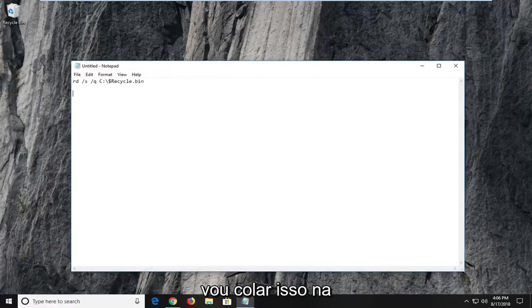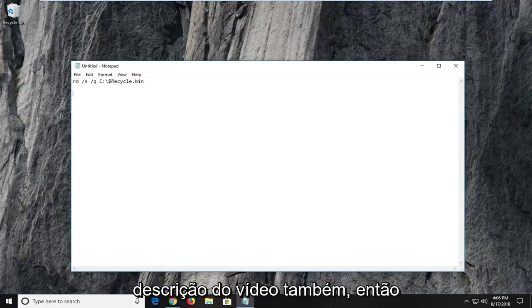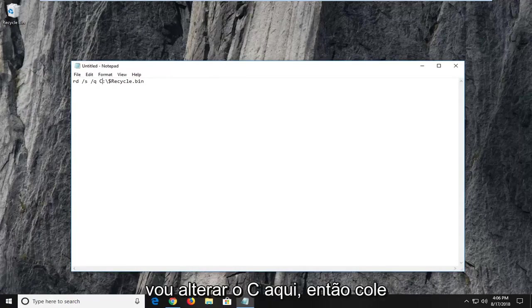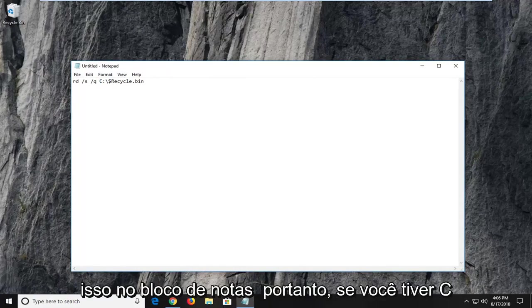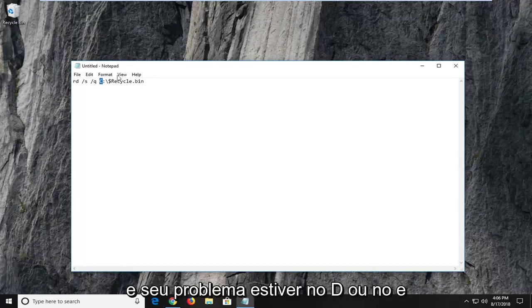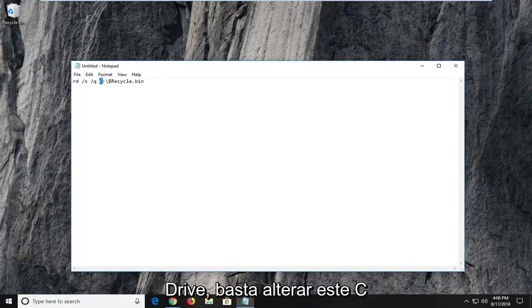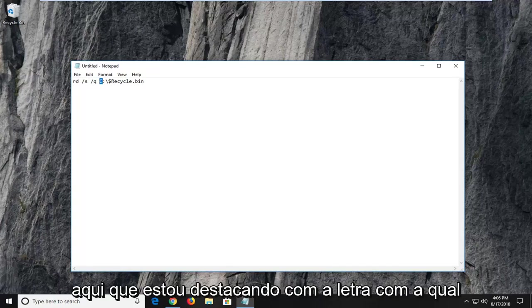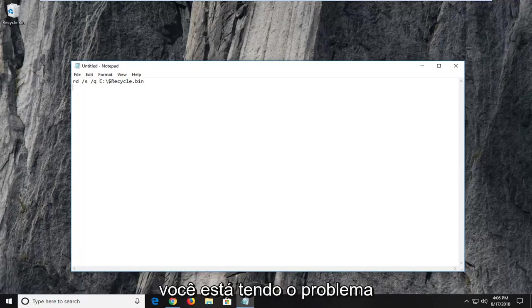And now I'm actually going to paste this in the description of the video as well. So I'm going to change the C here. So I just paste this into a notepad file. So if you have C and your issue is on the D or the E drive, you just would change this C right here that I'm highlighting with whatever letter you're having the problem with.